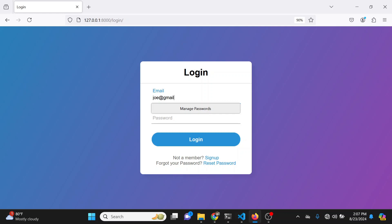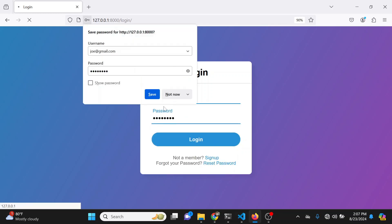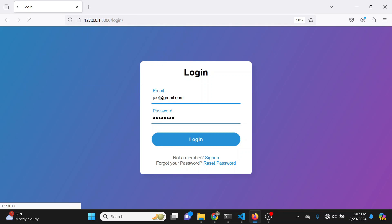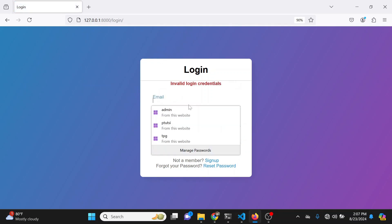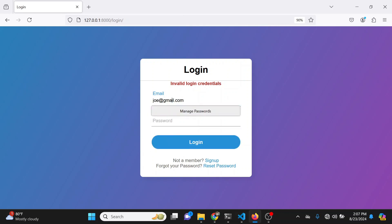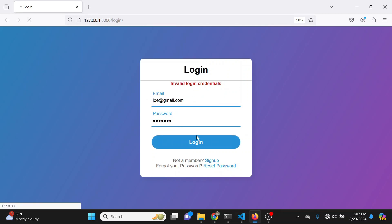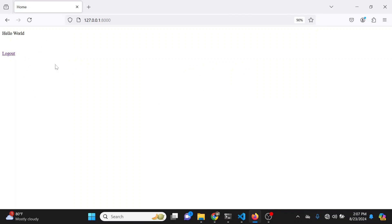Let's say I enter the user's email but enter a wrong password — once I click login you're going to see that it gives me an error saying invalid login credentials. But the moment I enter the proper details and click login, you'll see that our details are authenticated properly and we are redirected to the home page.